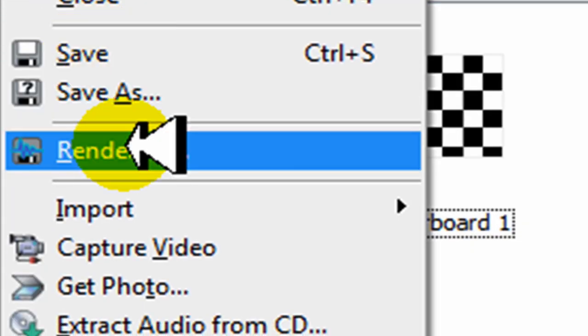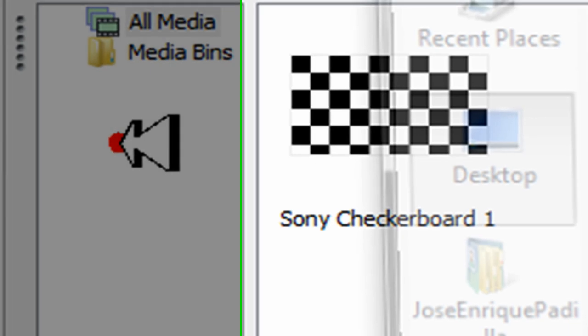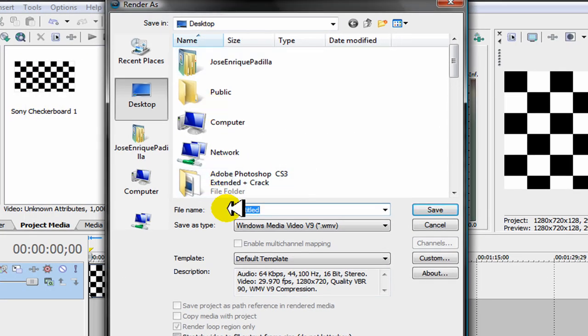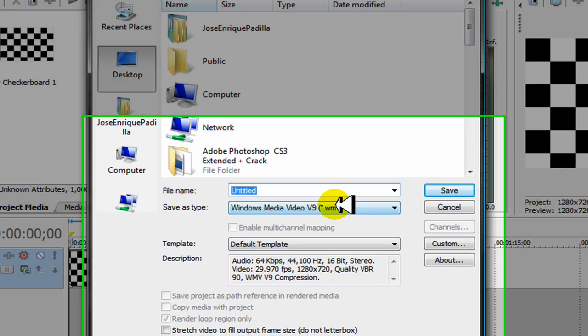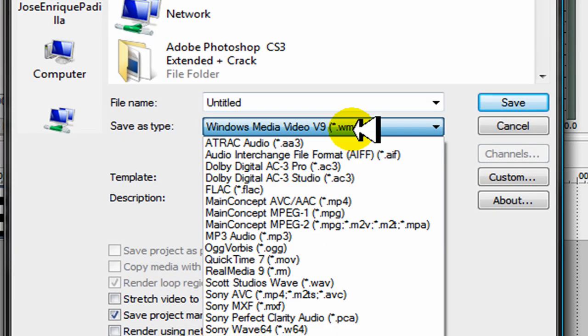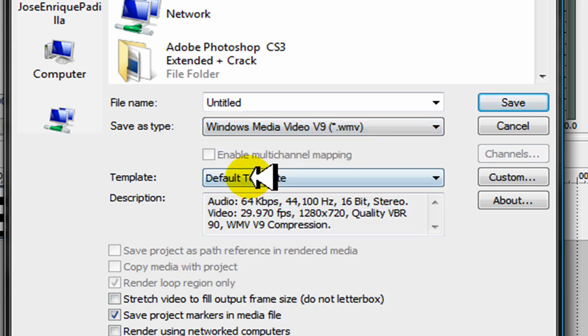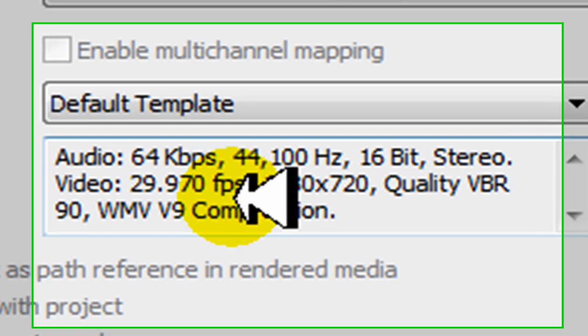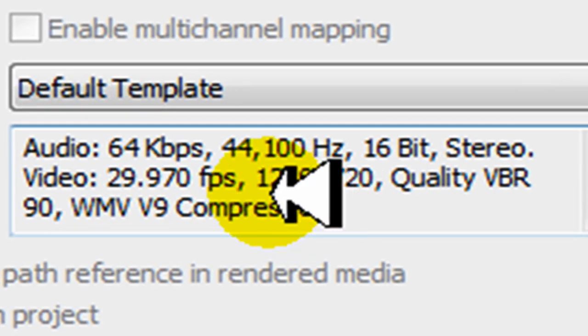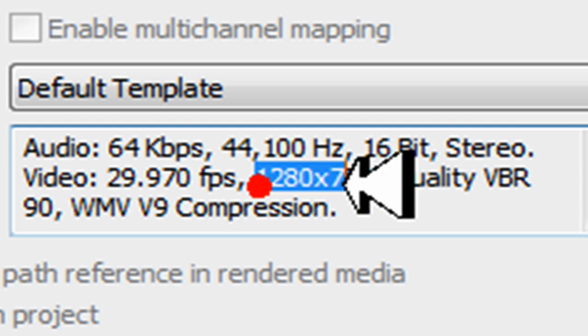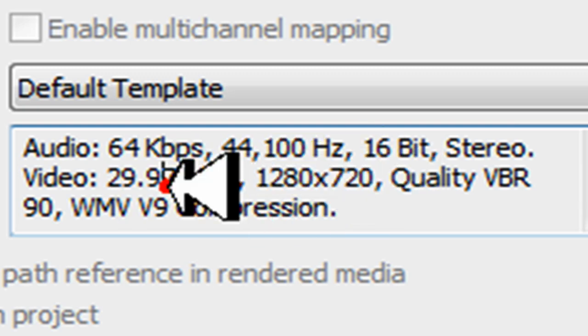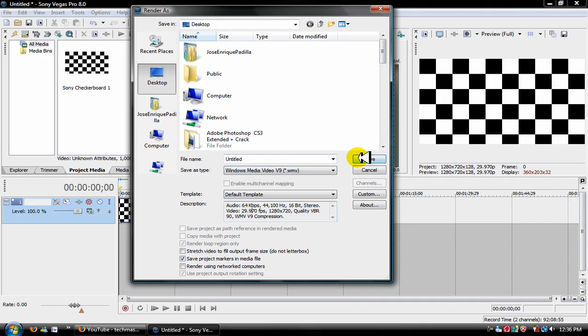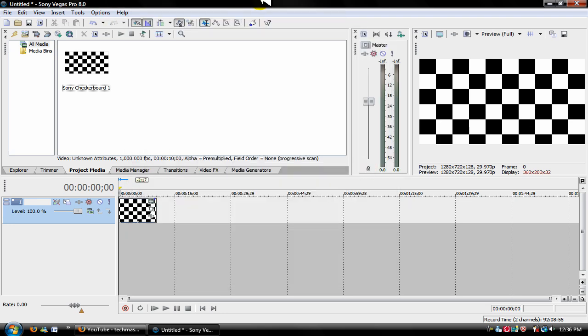So click on render as. For save as type, I recommend Windows Media Video WMV, or you could get AVI. I recommend the WMV or AVI. Once you click on that, on the template it should say default template. And in the description, if you don't see 1280 by 720, it's not HD. So make sure it says 1280 by 720. And that's it, you can go ahead and save it.